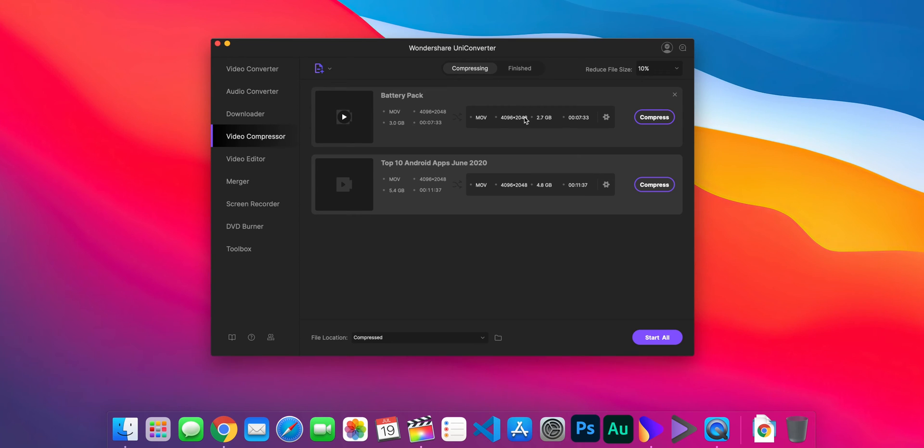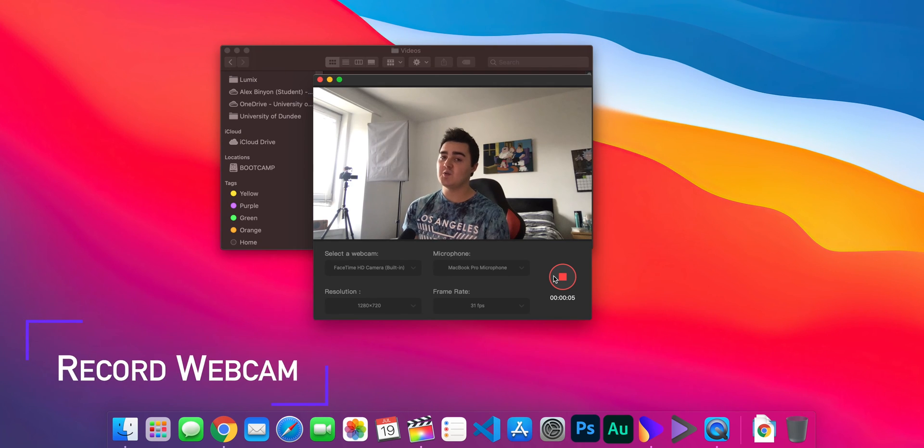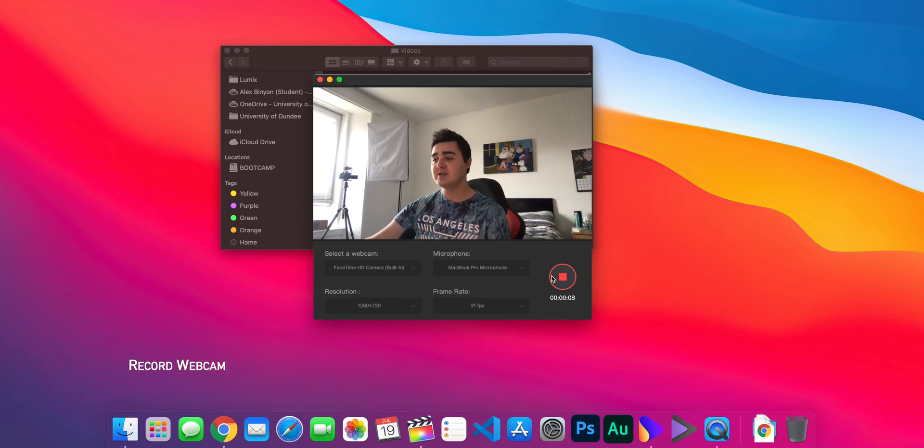You now have the ability to natively record from your webcam and microphone directly into UniConverter, so you can edit and convert that footage. The burning tool now supports Blu-ray discs, which is really cool. But now that I've briefly gone over some of my favorite new things, I'm going to jump over to my computer and take a closer look.